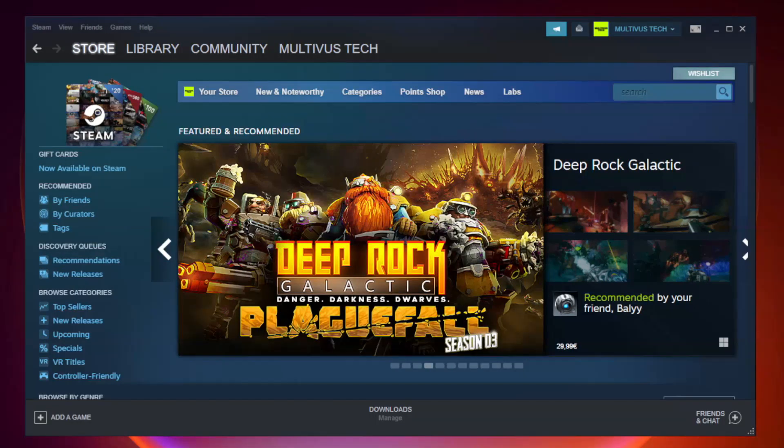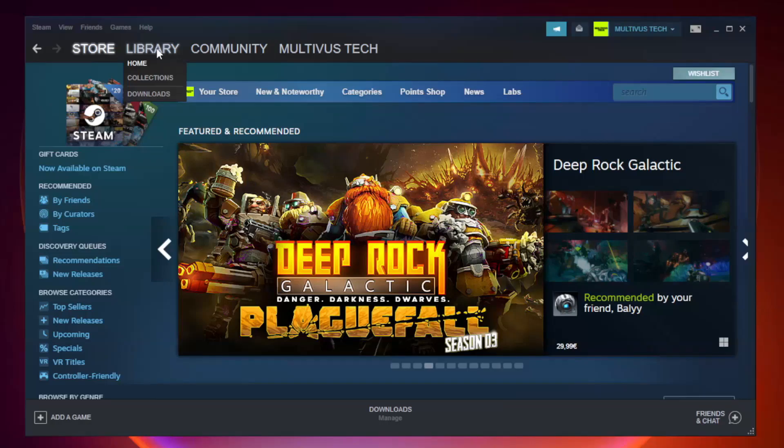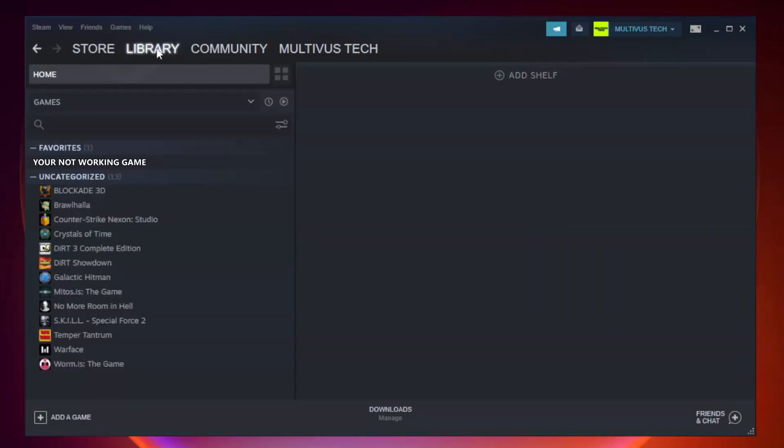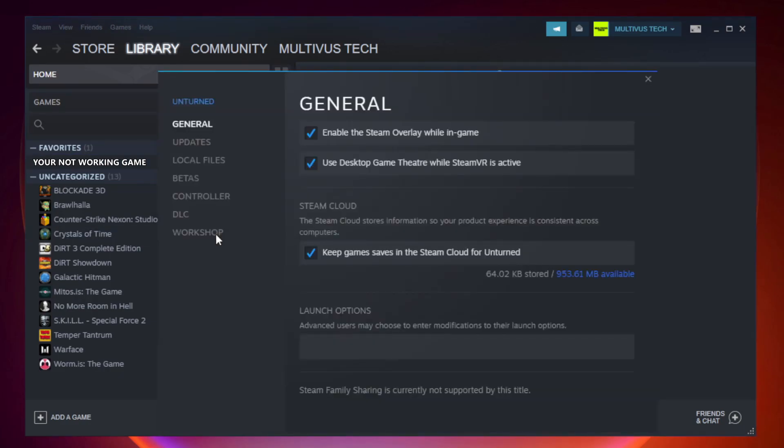Open Steam. Go to the library. Right click your not working game and click properties. Click local files.